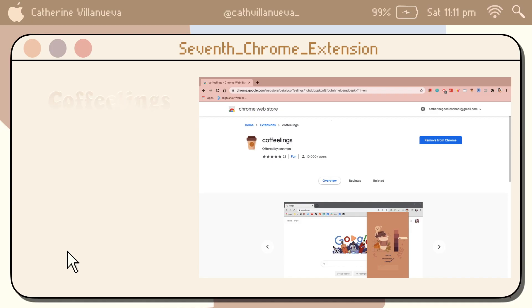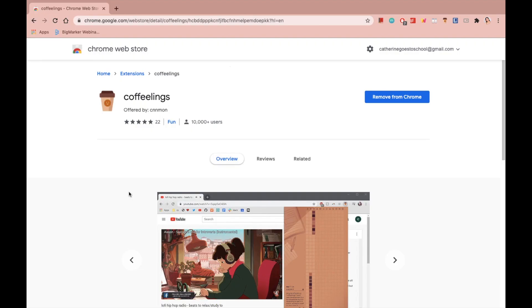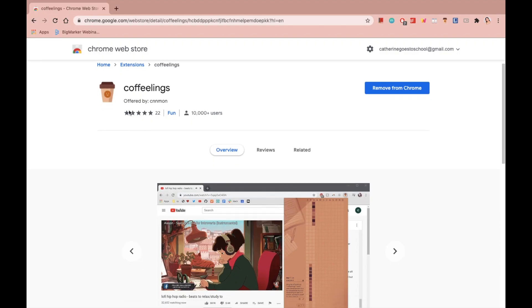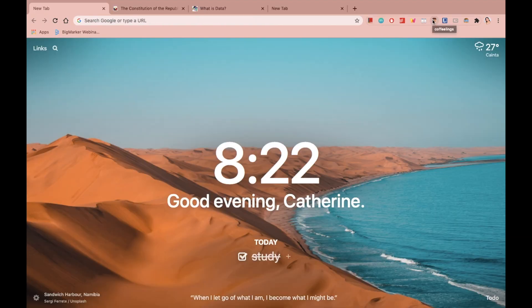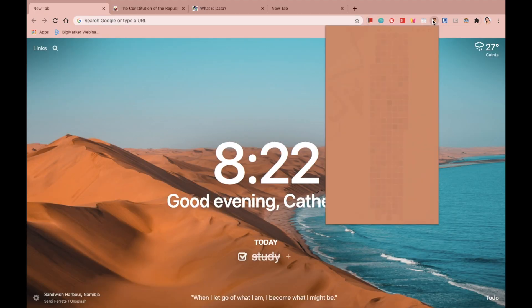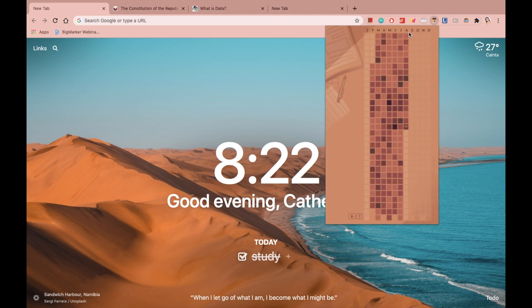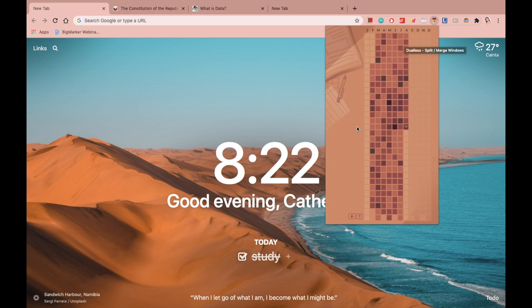The next Chrome extension is called Co Feelings. This is a mood tracker. I know it's quite far from being study-related, but for a student like me who wants to track my mood, this Chrome extension is really helpful. I've been using this since February, and I find it really, really cute.